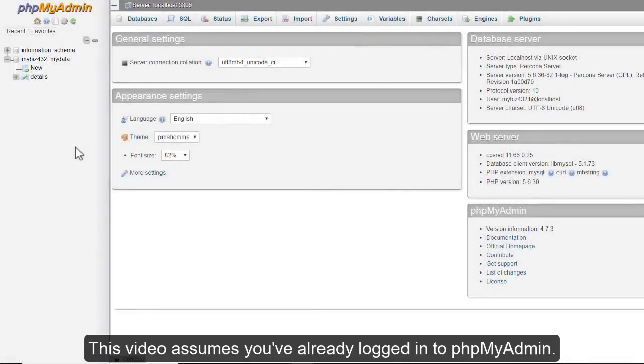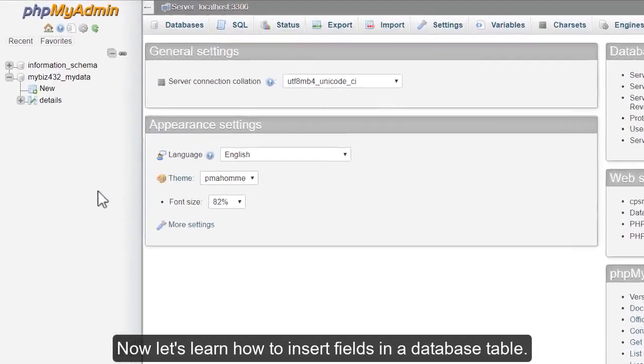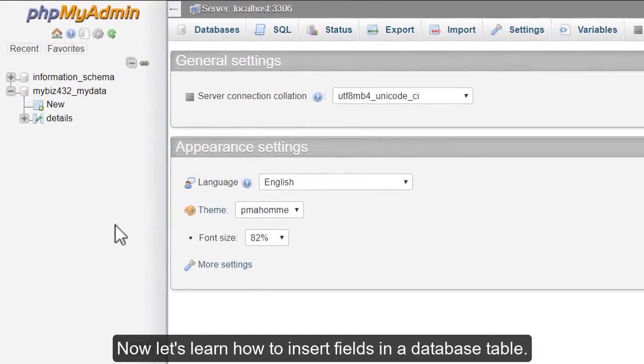Inserting fields into database tables with phpMyAdmin. This video assumes you've already logged into phpMyAdmin. Now let's learn how to insert fields in a database table.